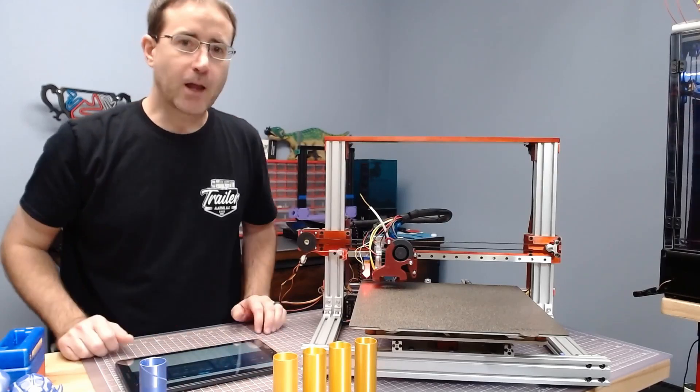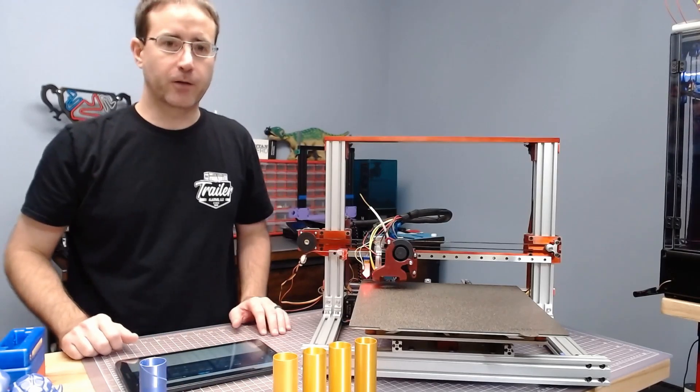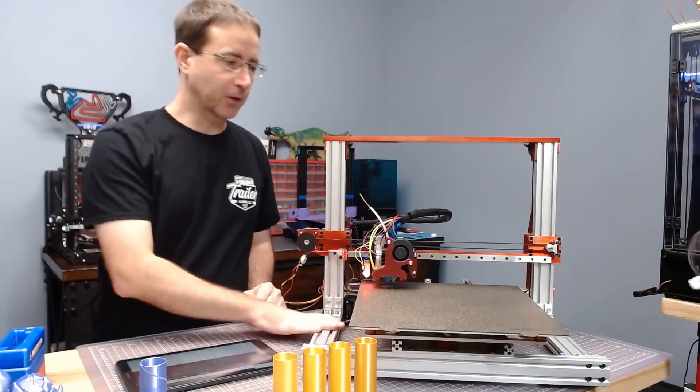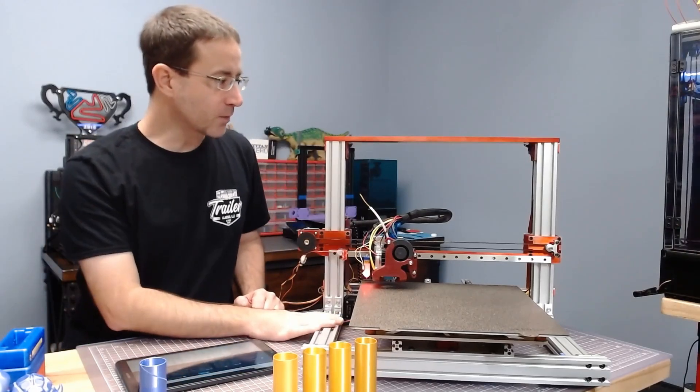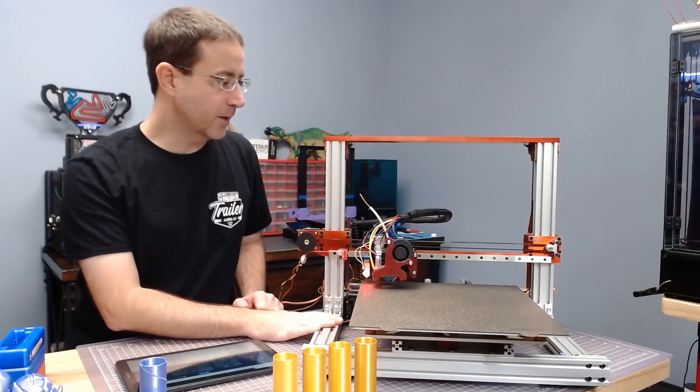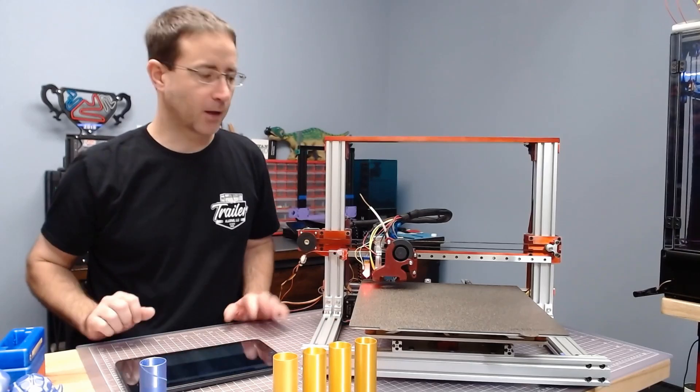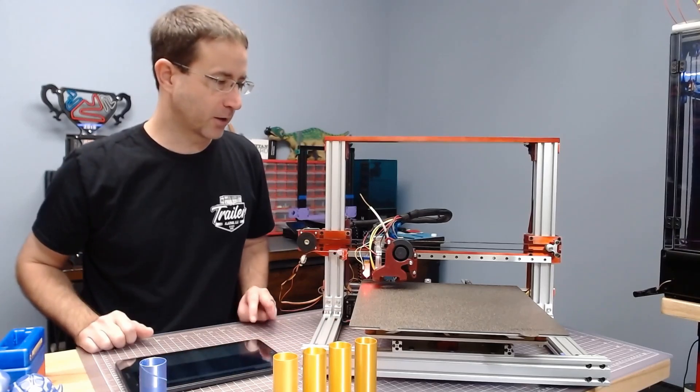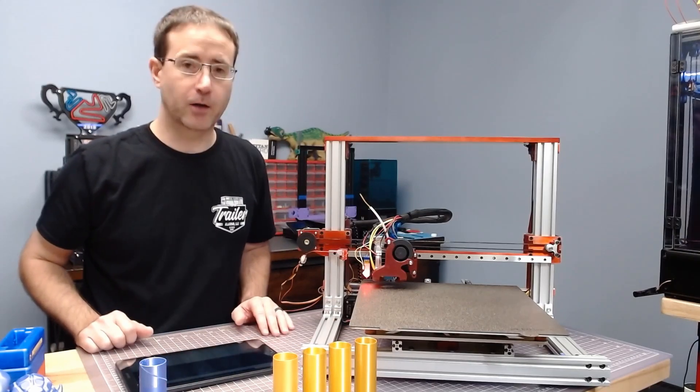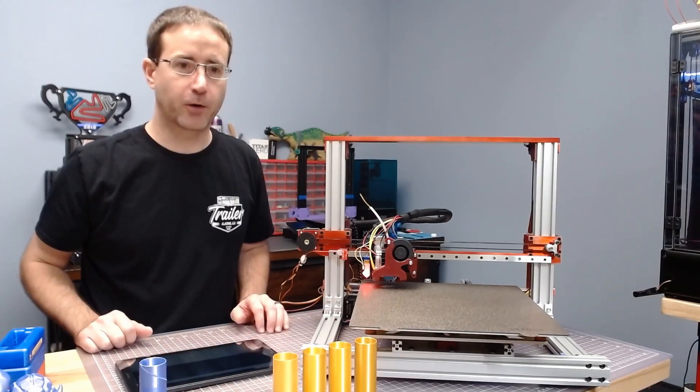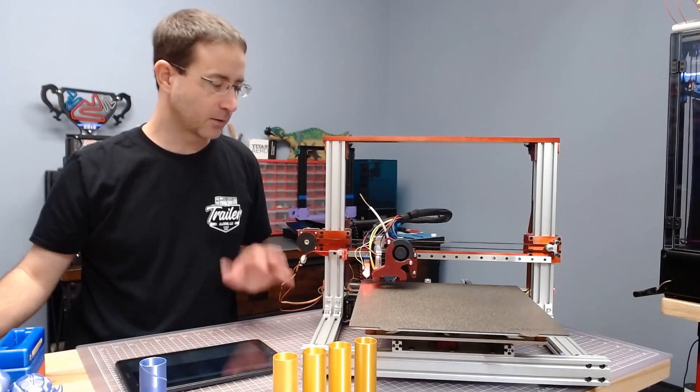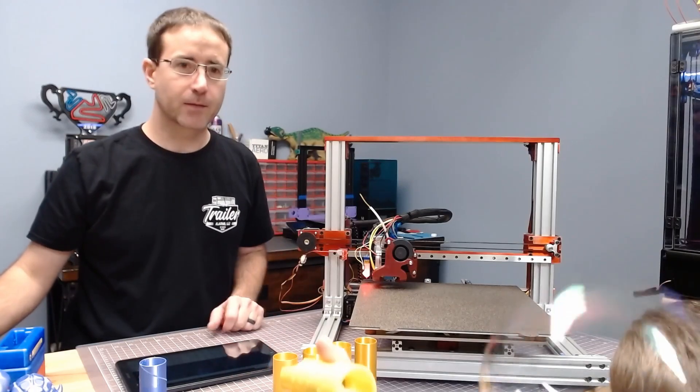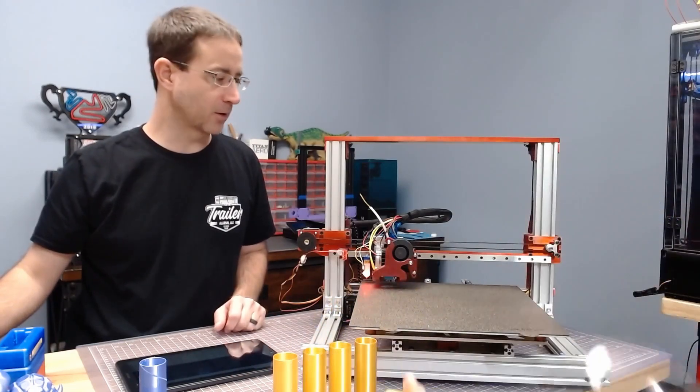My friend Lyle from Trailer Alarms is coming over in a few minutes. This is actually his printer. He gets the first one. And he's going to come pick this up. So, we're going to go ahead and kick off the print. And you can hear the noise level.